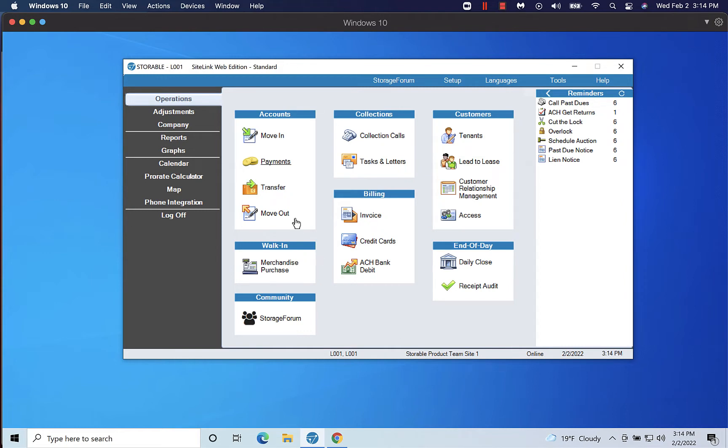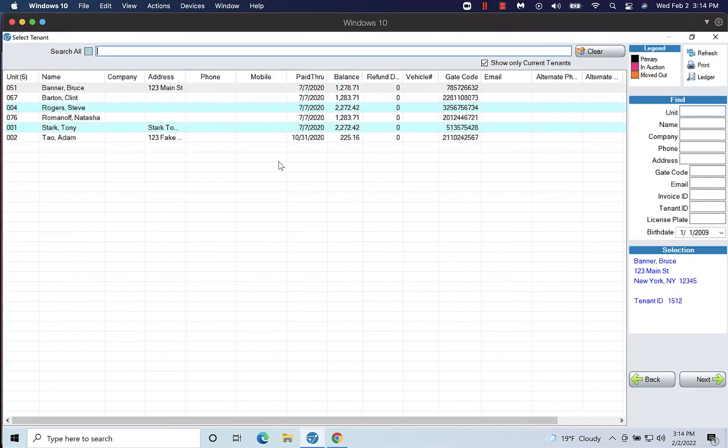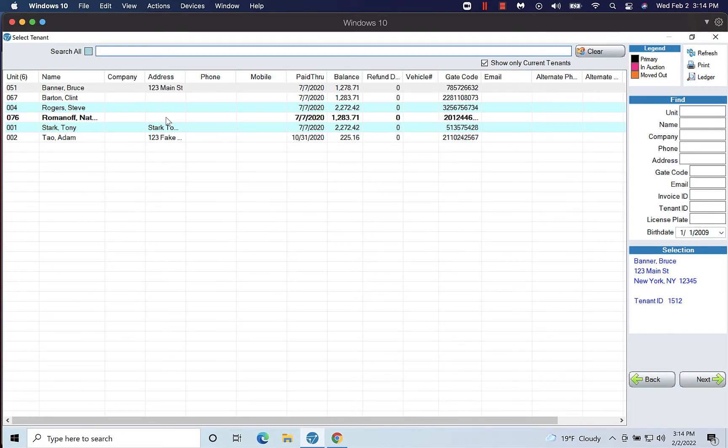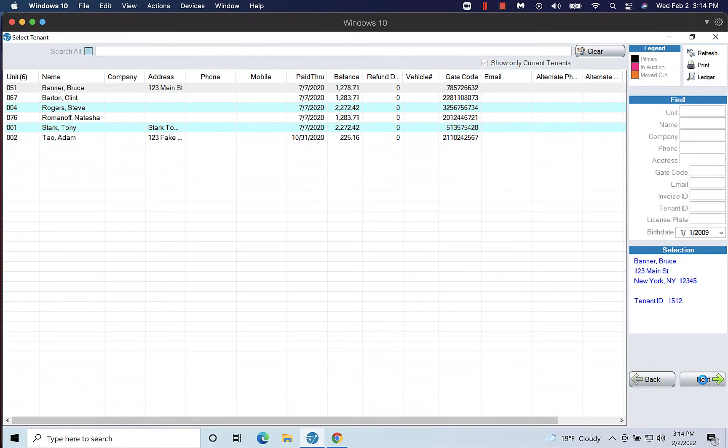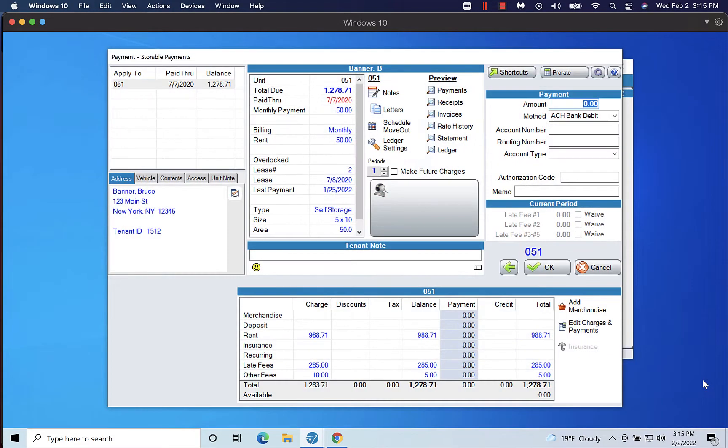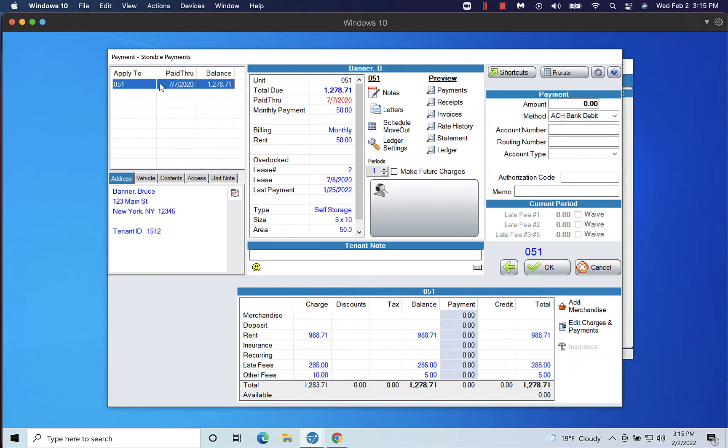From the Operations page, click on Payments. Locate the tenant or unit you would like to take a payment for and click Next. If the customer has more than one unit, select the unit they are making a payment for in the top left corner.